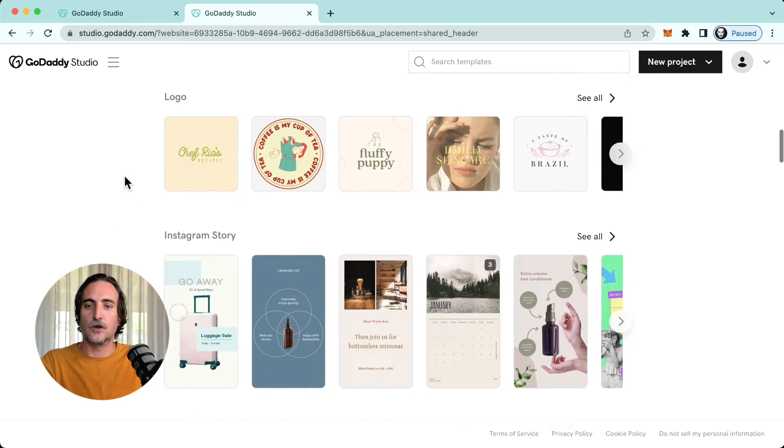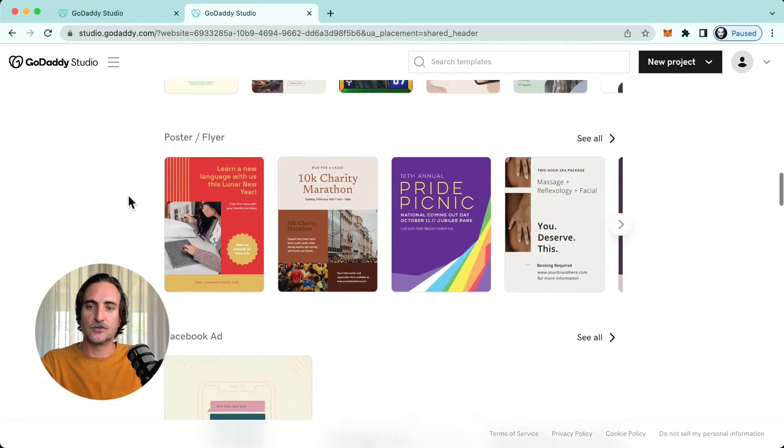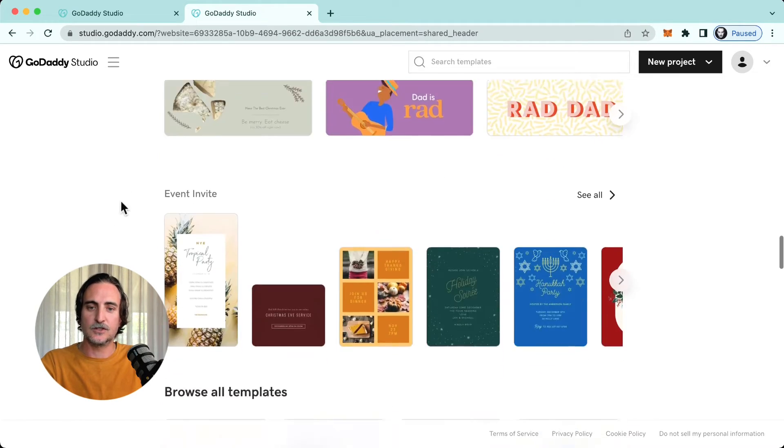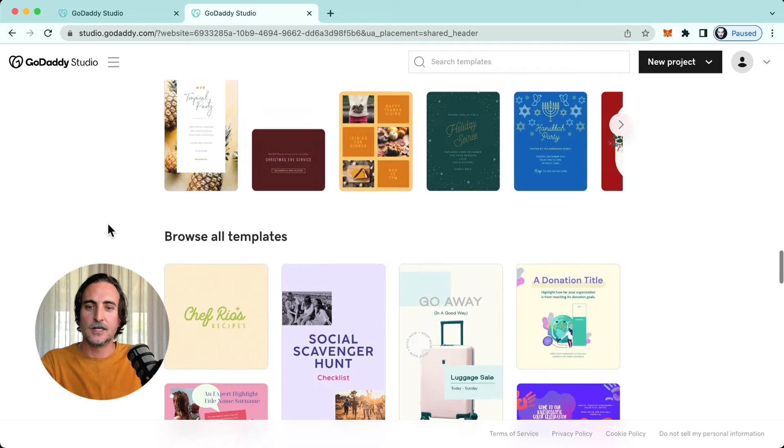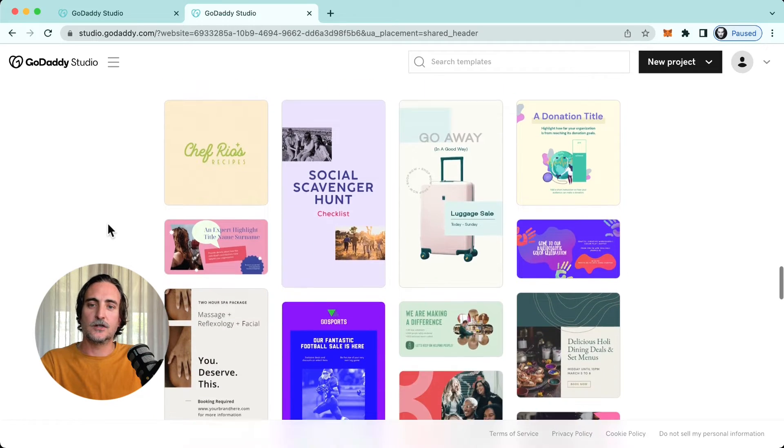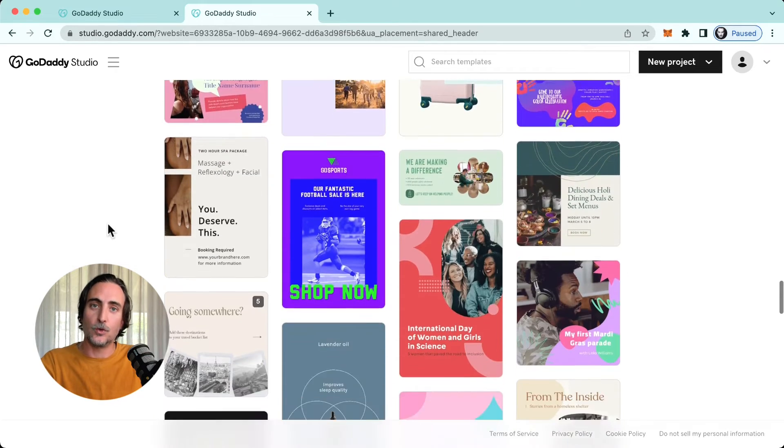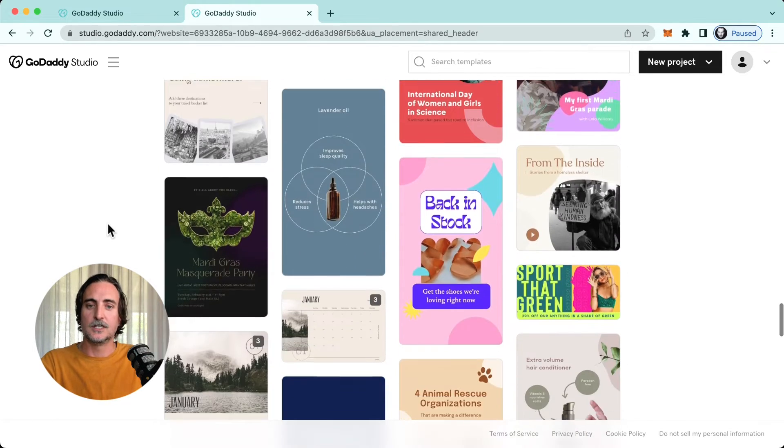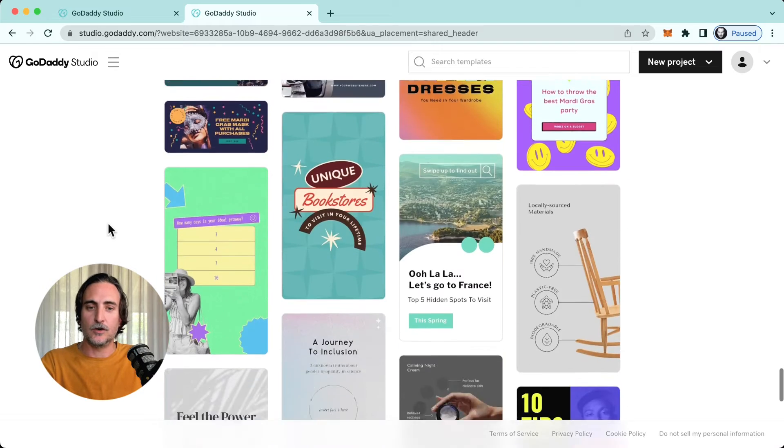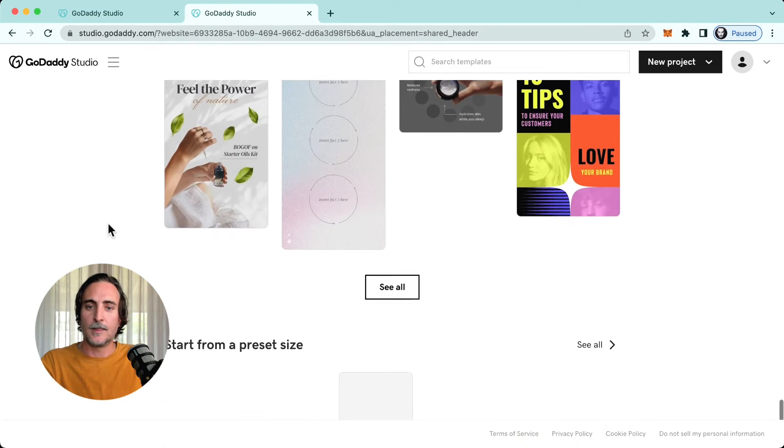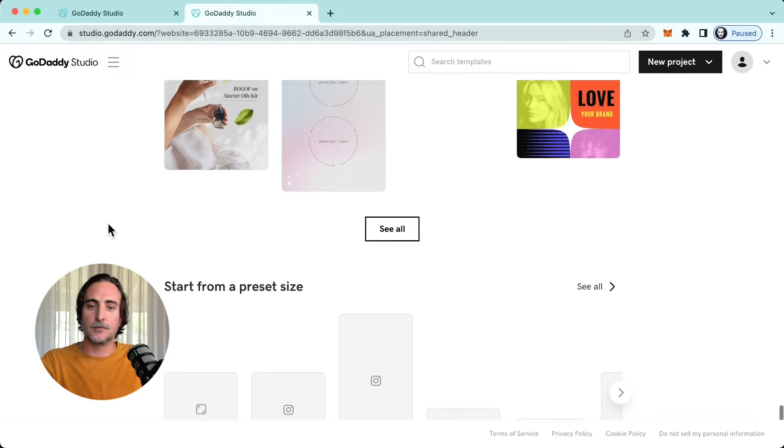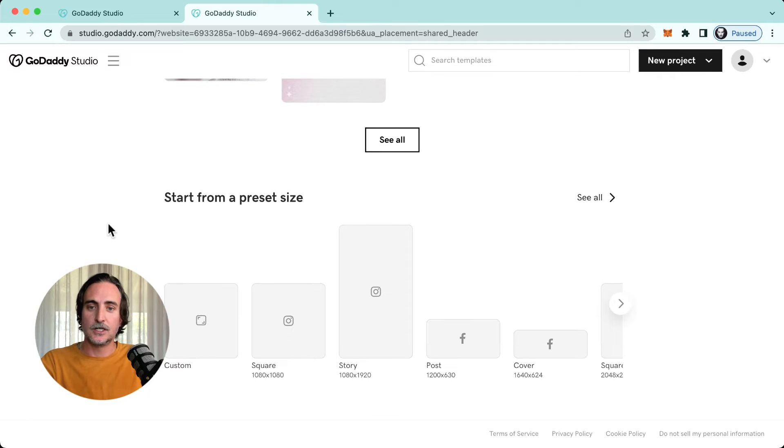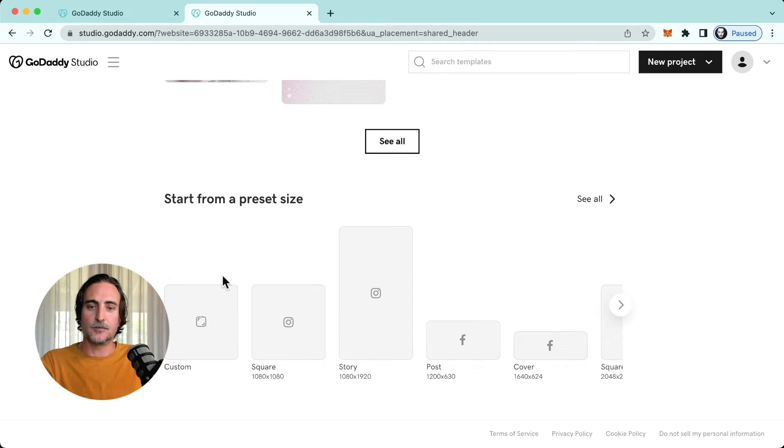And then further down you'll see there's an option to browse all the templates just like you see in your main feed on mobile. And then right at the bottom if you'd like to start a project from scratch, you can select a preset size of your canvas.